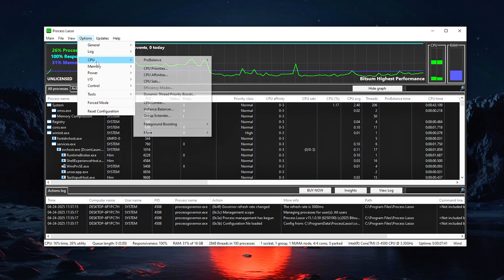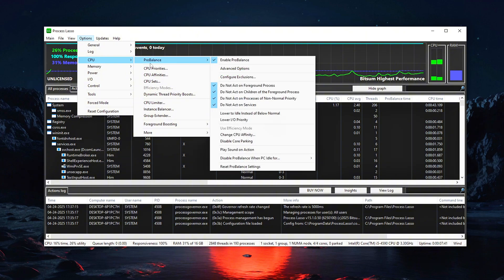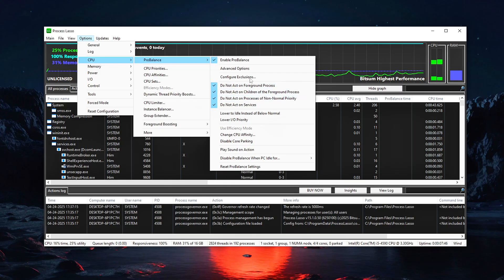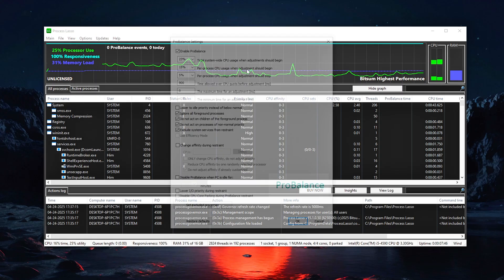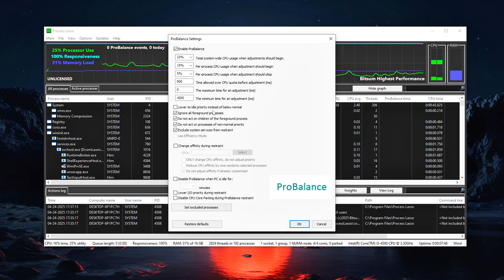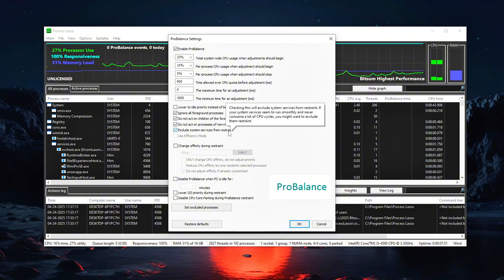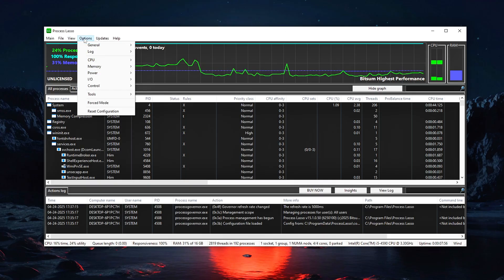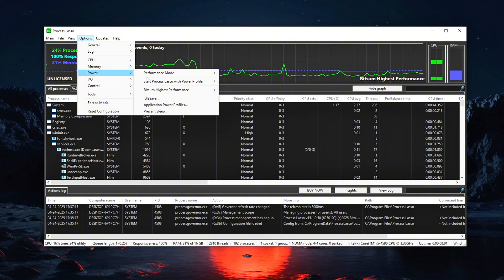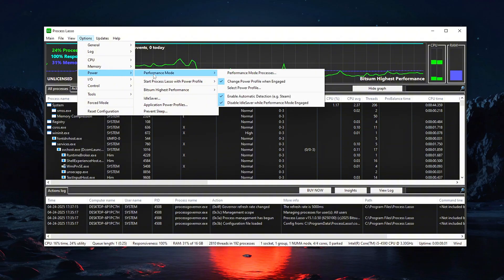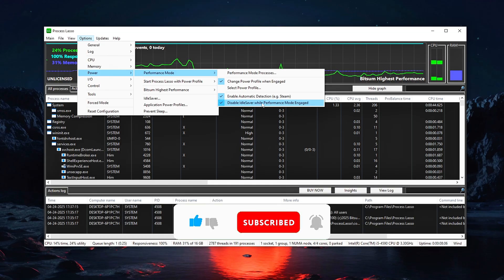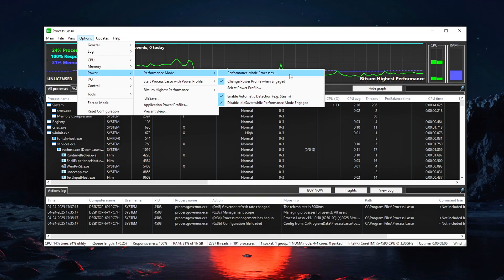Now, head to Options, CPU, Pro Balance Settings. Make sure all of these are checked. Enable Pro Balance. Exclude Foreground Processes. Do not act on non-normal priority processes. Make sure these are enabled. Change Power Profile when engaged. Enable Automatic Detection. Disable Idle Saver while Performance Mode.